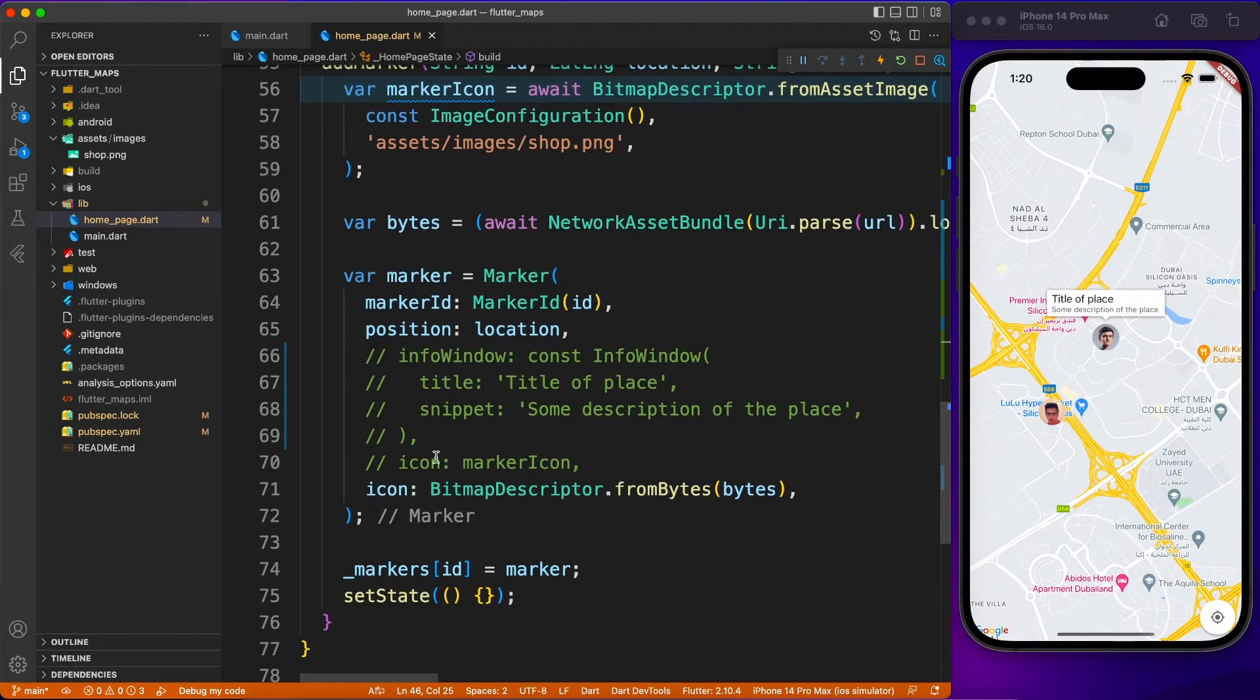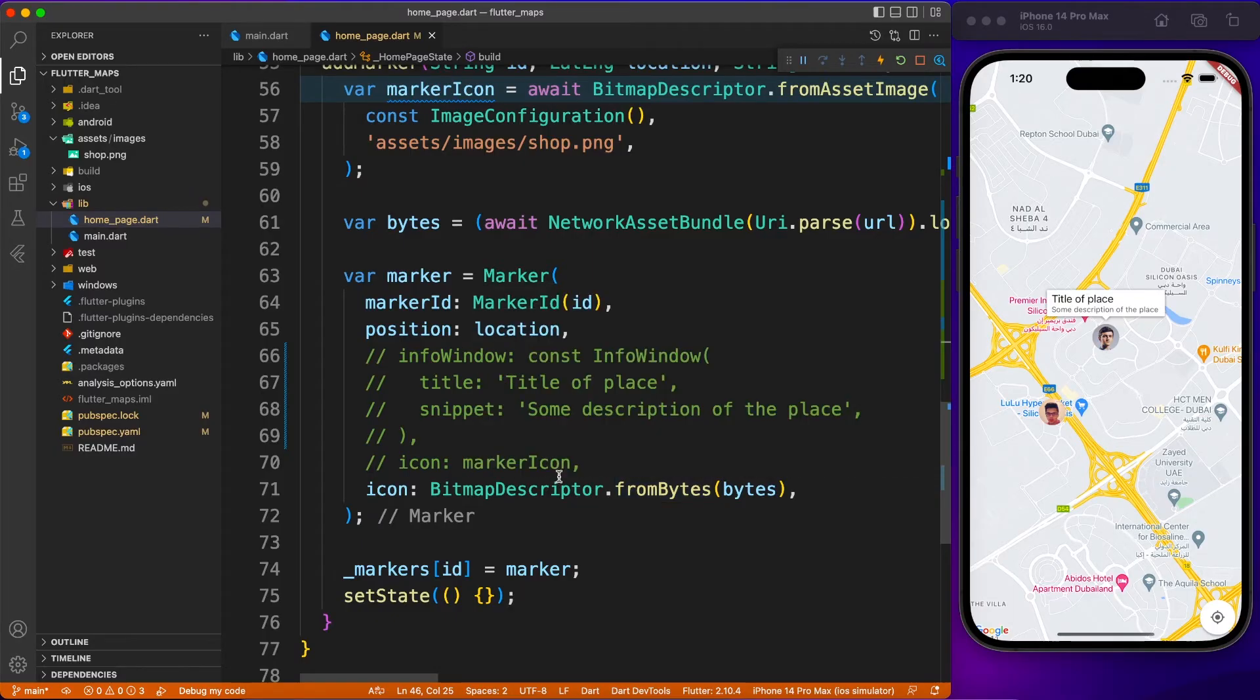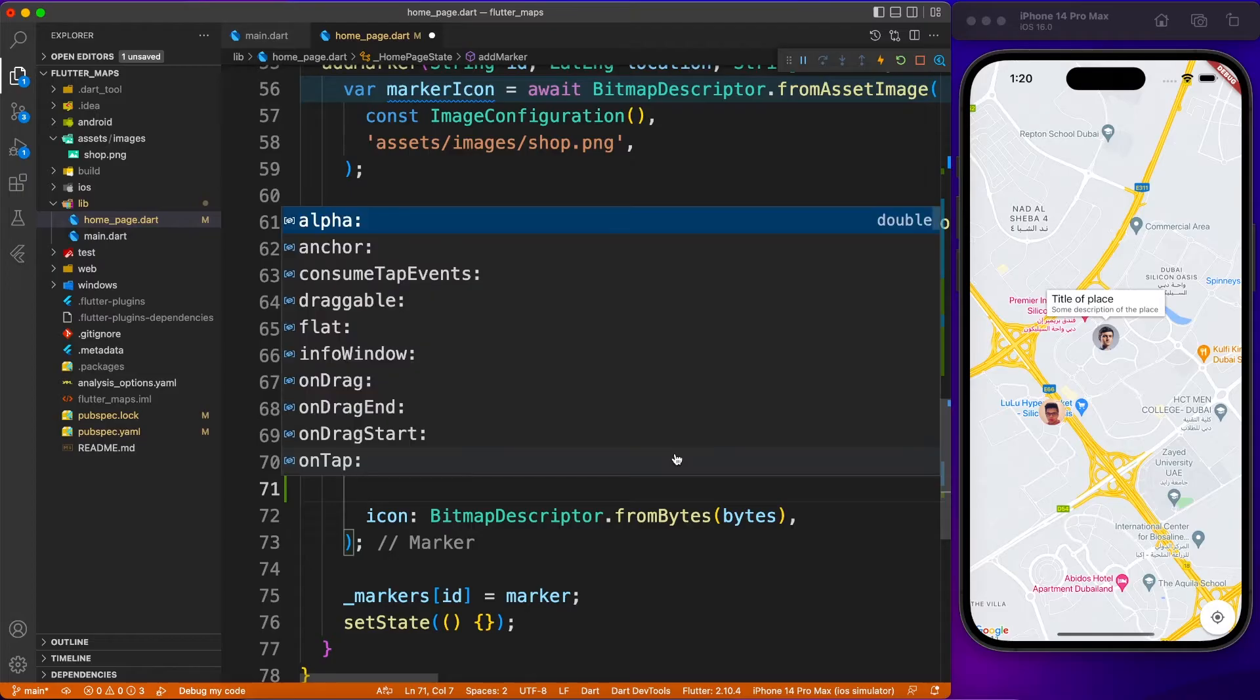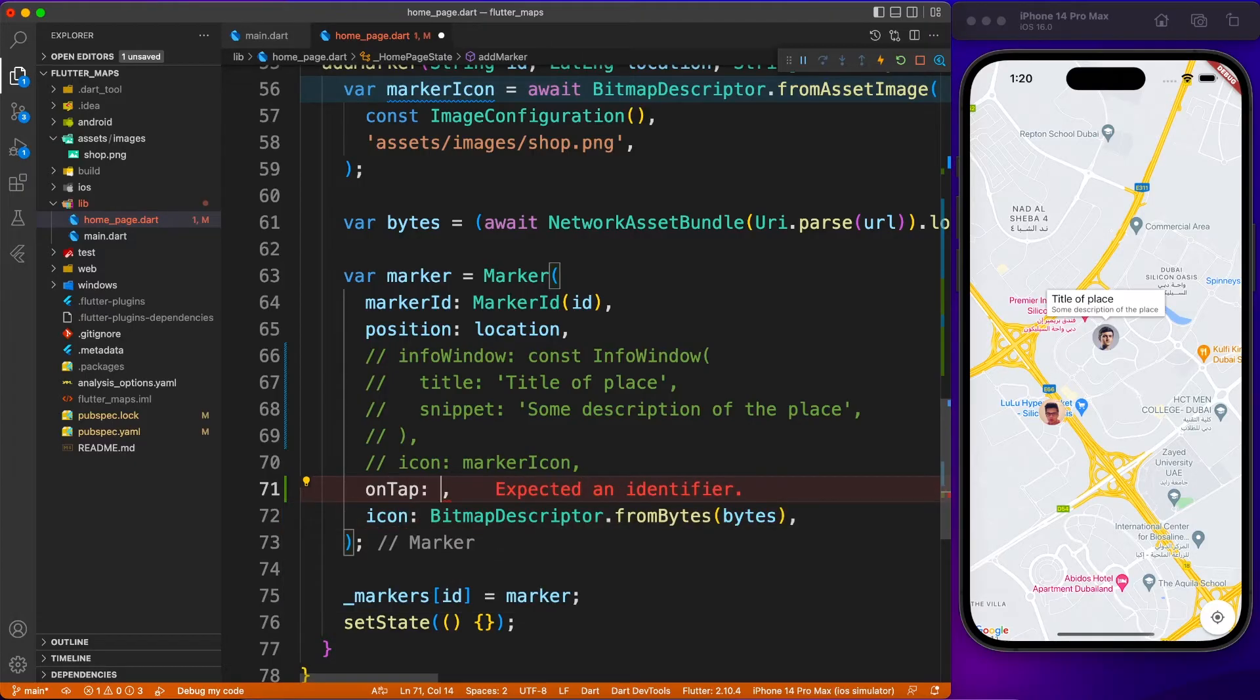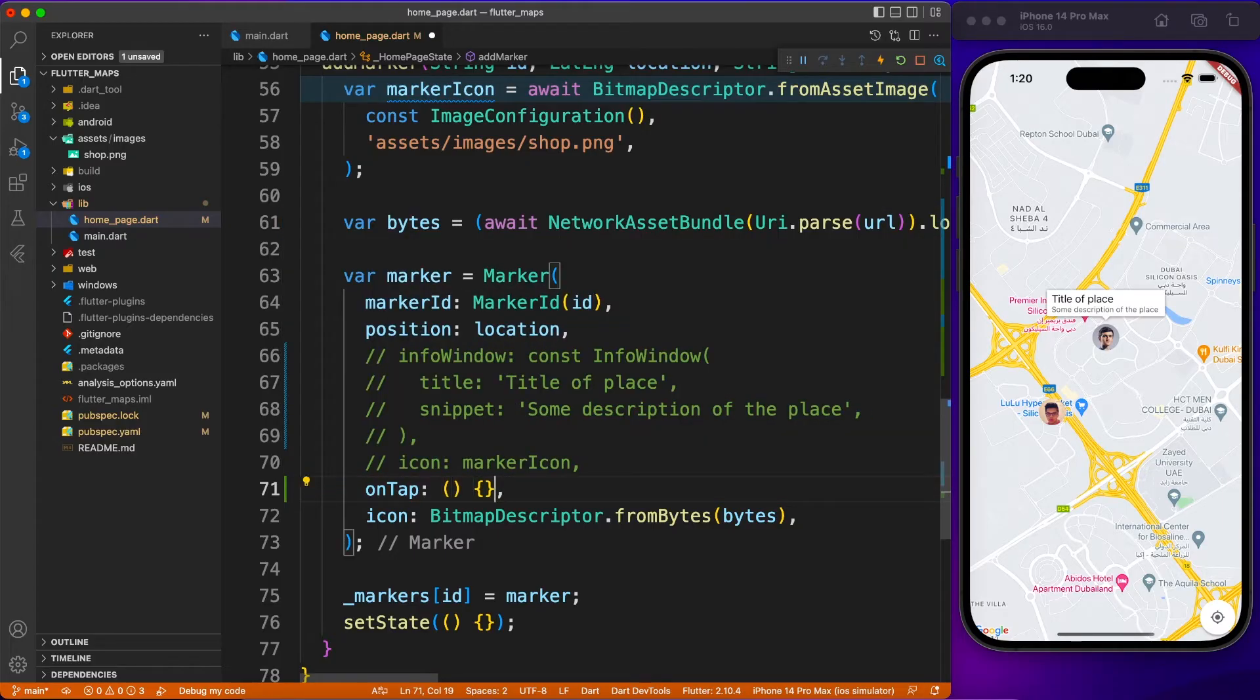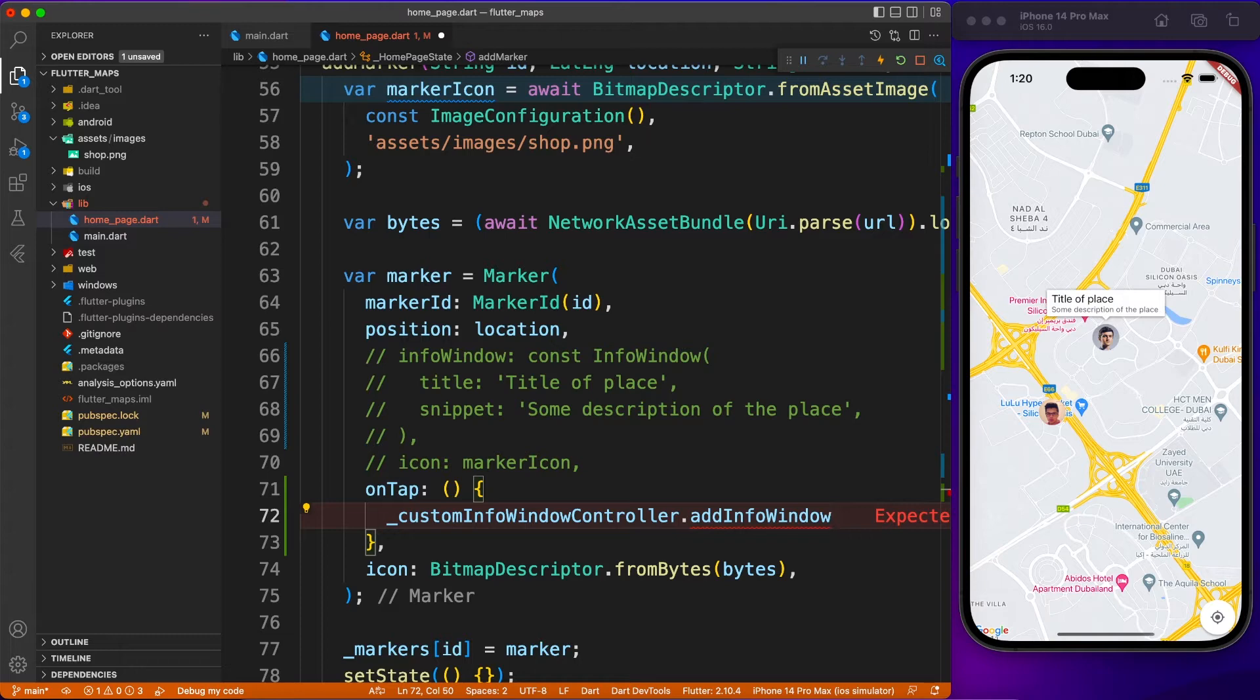To work with the window, let's go inside our marker. I'm going to override or provide an onTap event for what happens when you click on the marker. Using custom info window controller, I'm going to add info window.